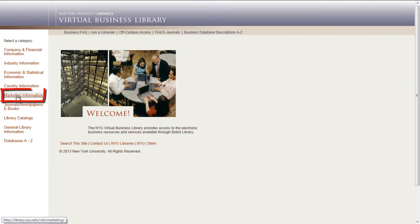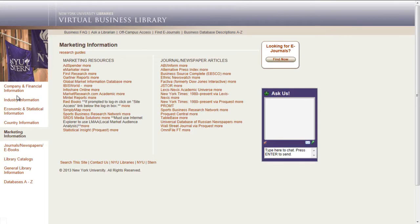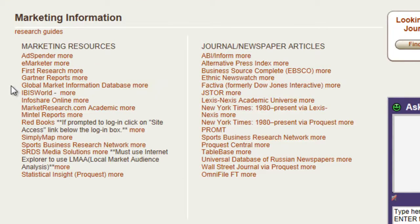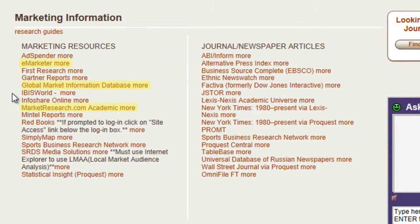Click on the Marketing tab on the VBL toolbar. We're going to review three sources: Global Market Information Database, eMarketer, and marketresearch.com.